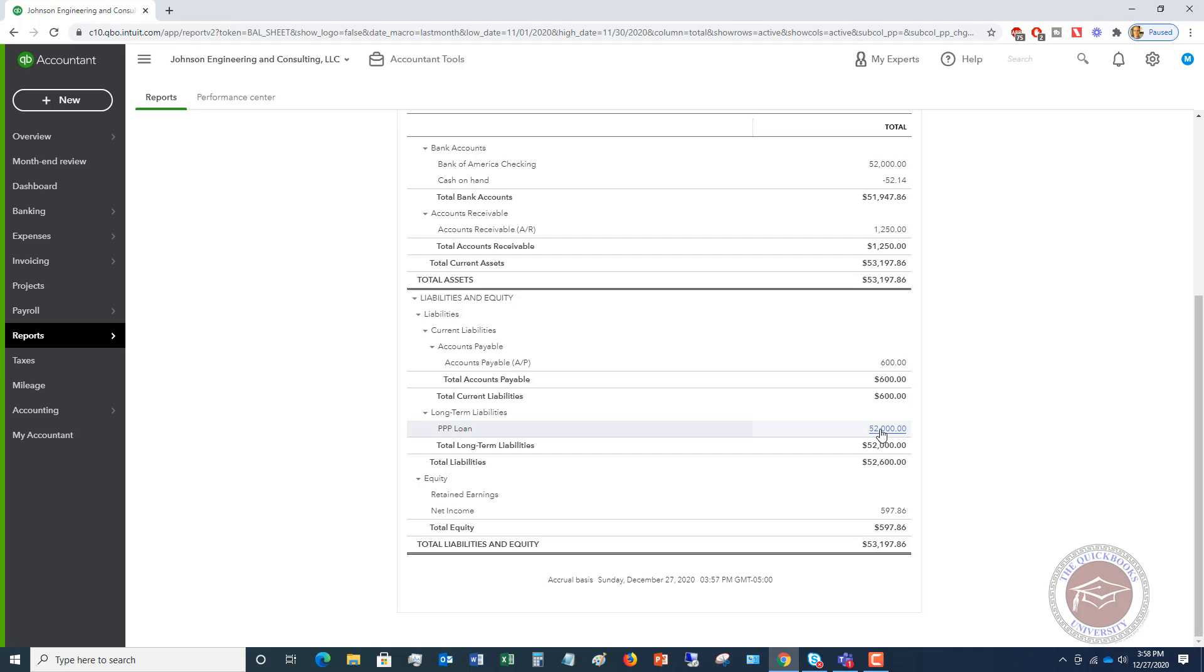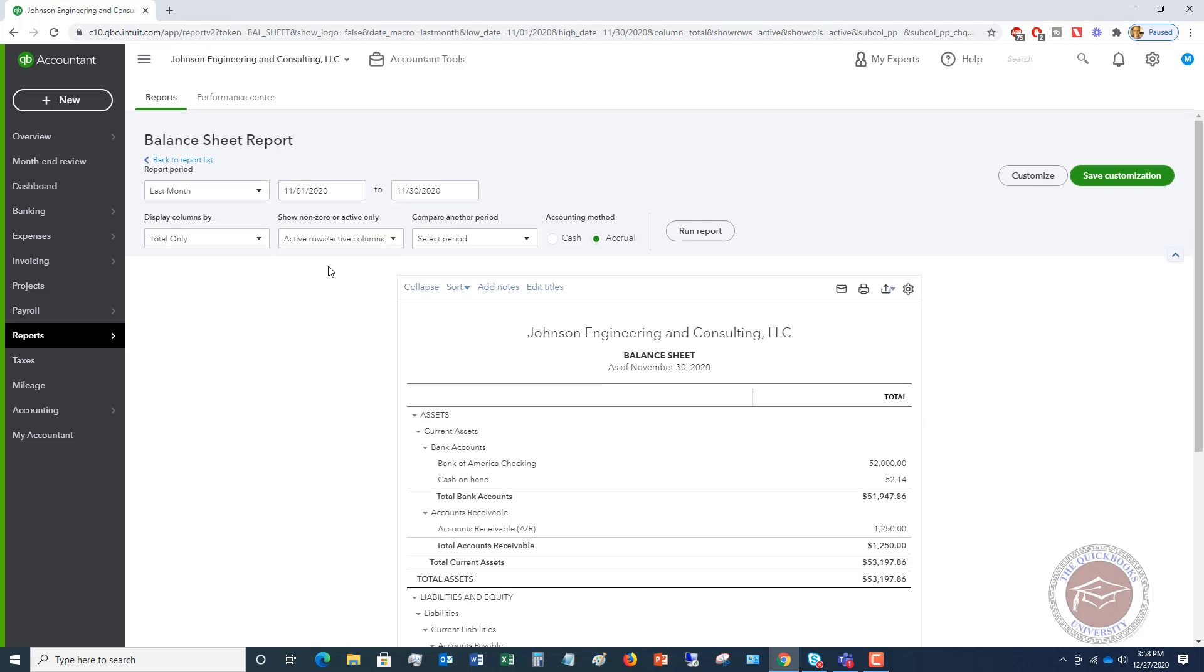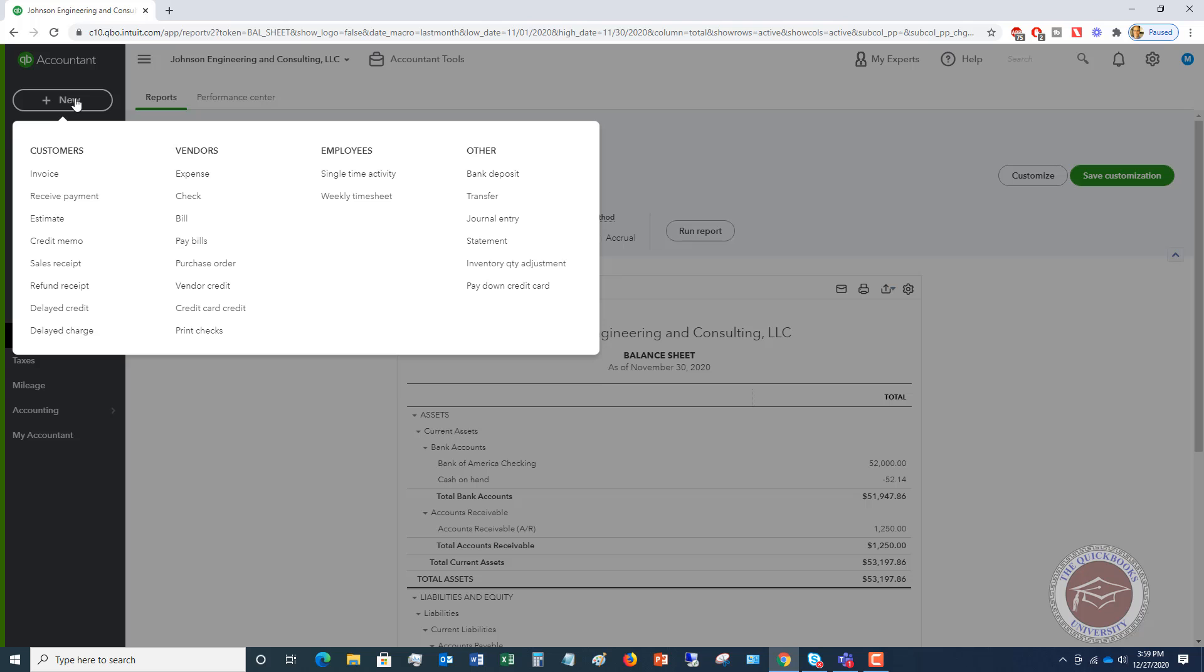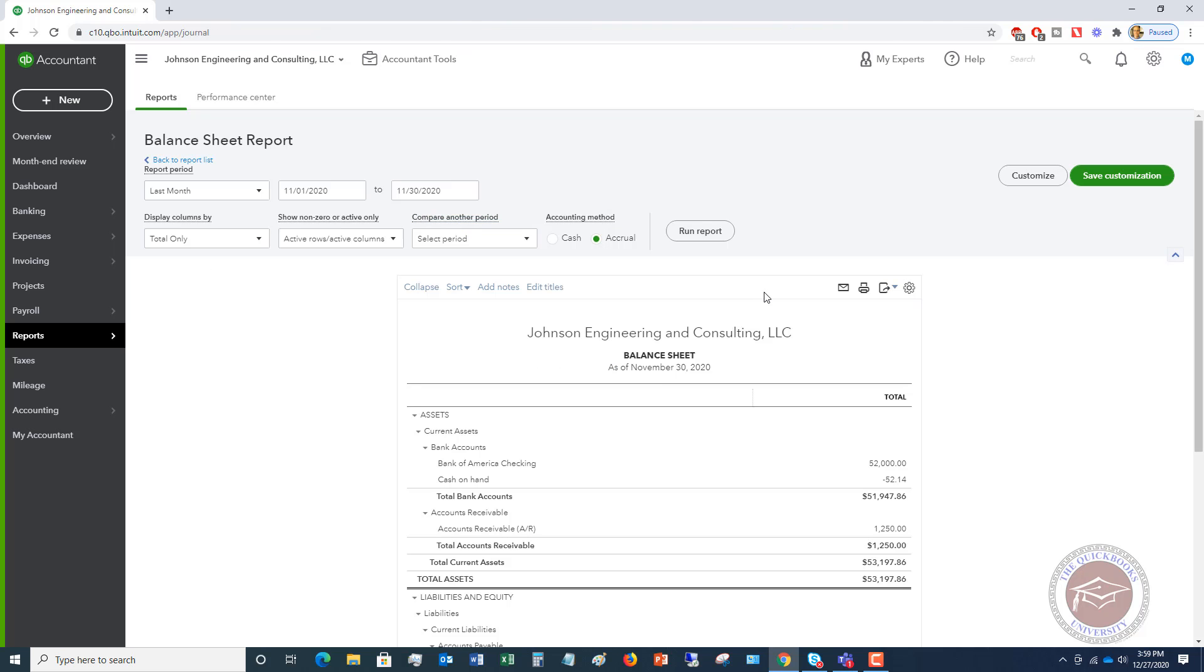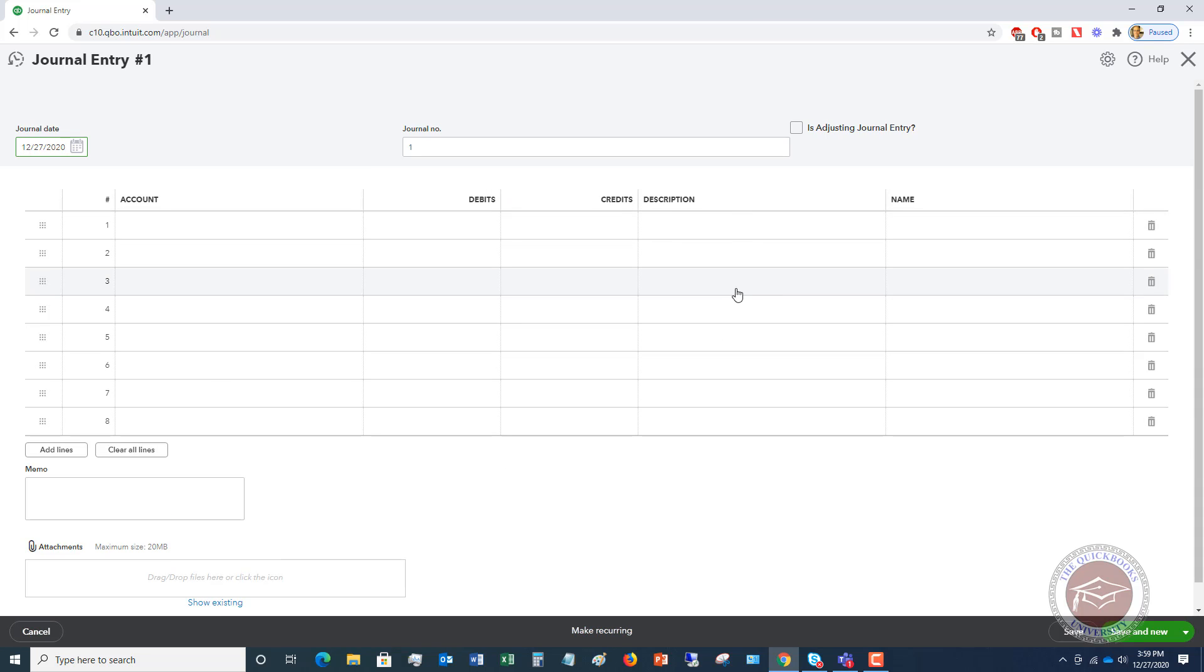But in QuickBooks, what we want to do is we want to move this over to the profit and loss statement. Now to do that, the easiest way is going to be to do a journal entry. So we're going to go up to here, and we're going to click on new, and you're going to see over here a journal entry. Now, journal entries for people that have not done them can be a little bit complicated. You got debits and credits and all that kind of stuff. So let's walk through this.